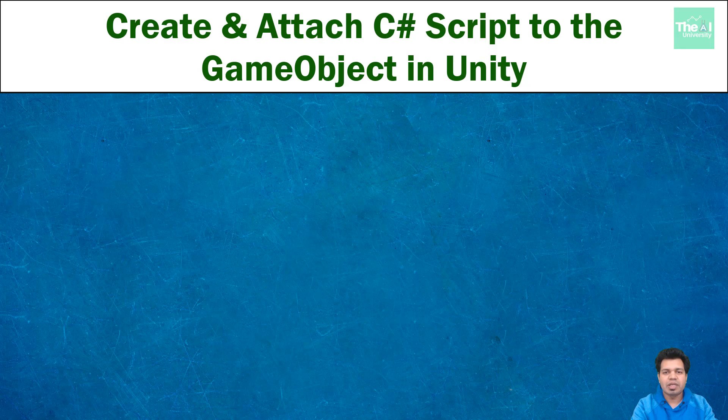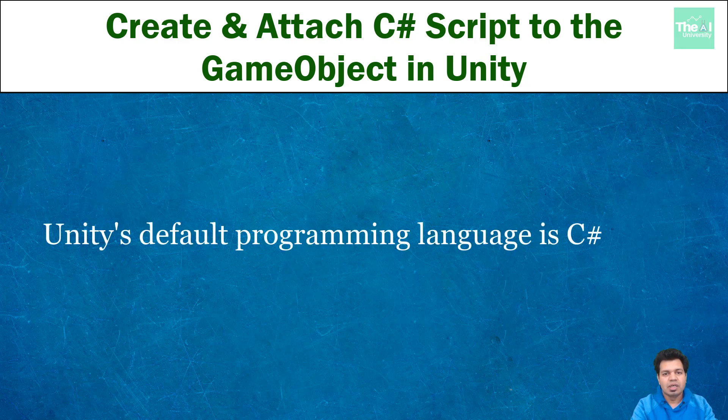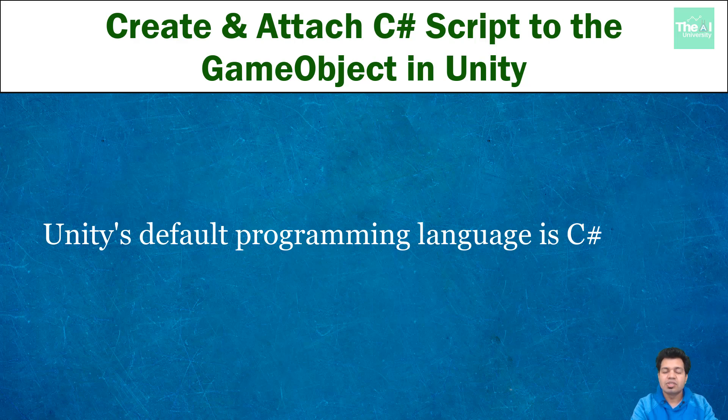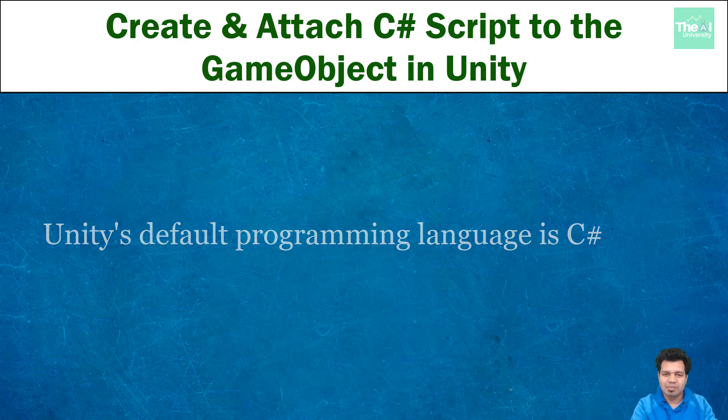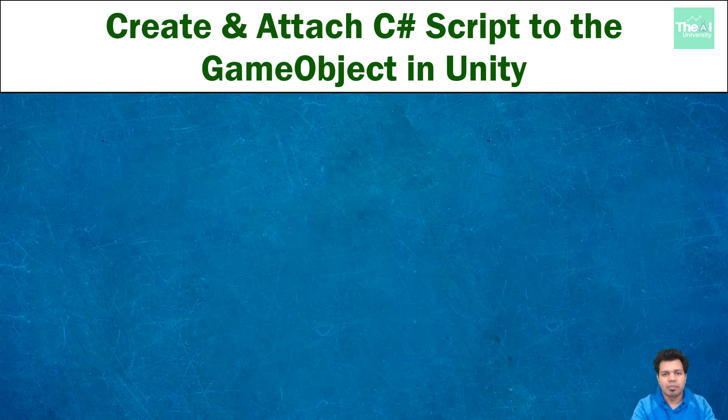Unity's default programming language is C Sharp, depicted by C and Hash, but we call it as C Sharp. It's an object-oriented programming language just like Java and C++ and is industry standard for developing games. So, let's create our very first script.